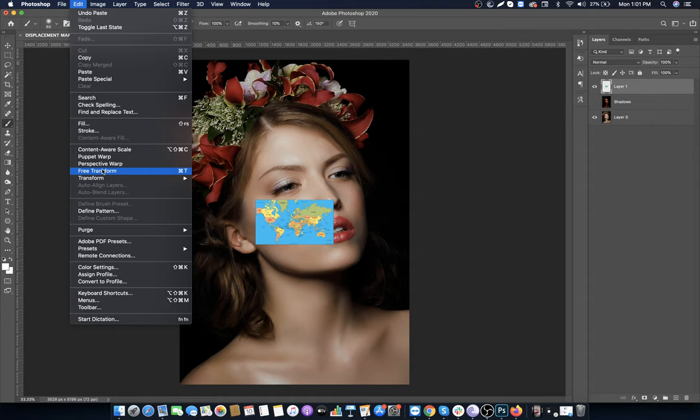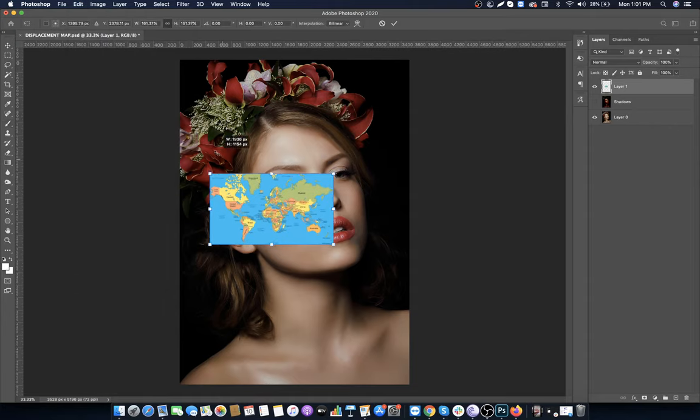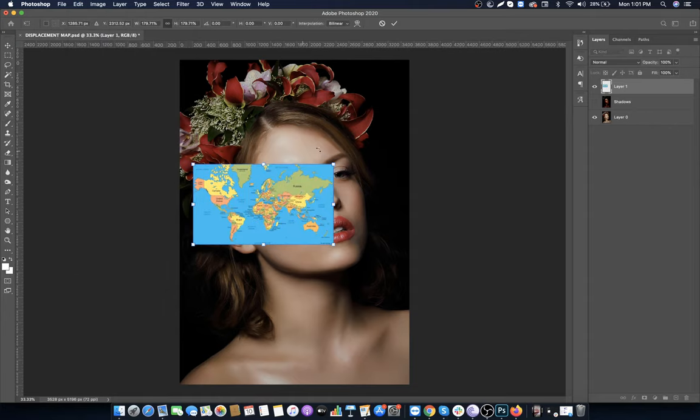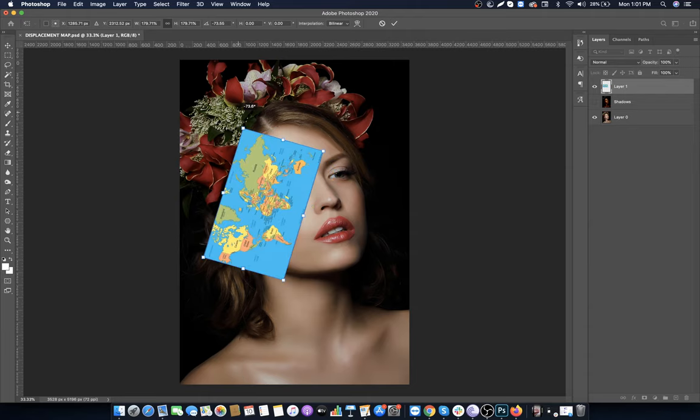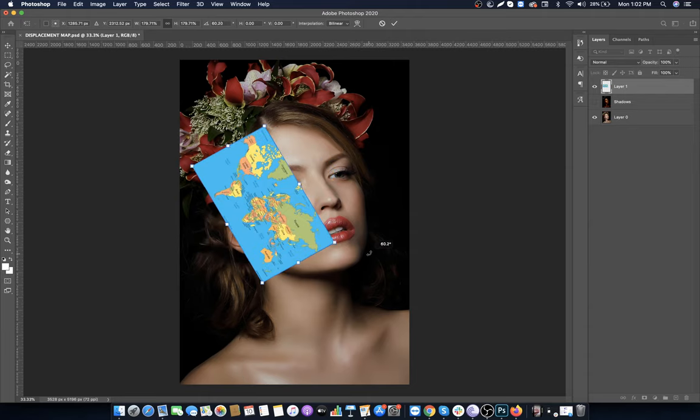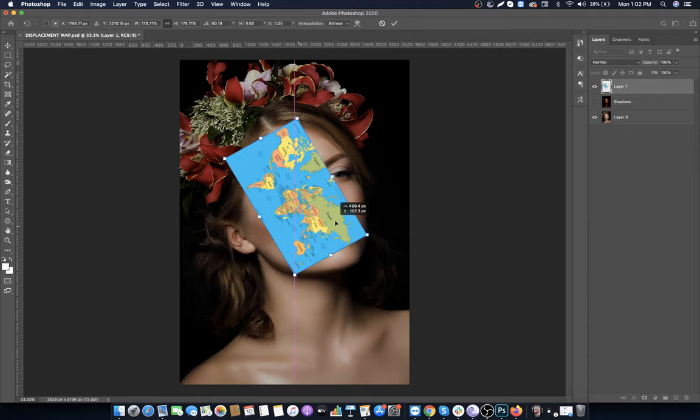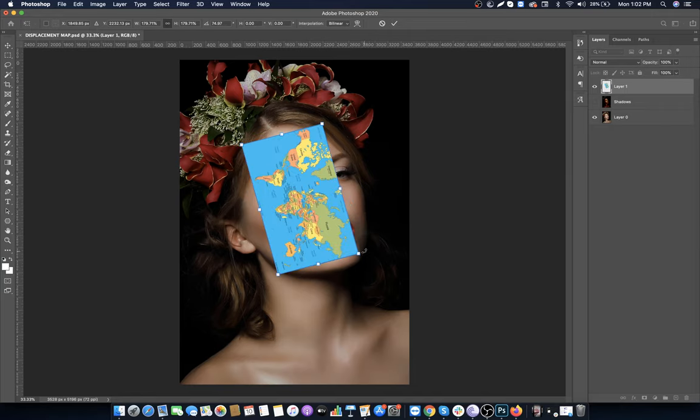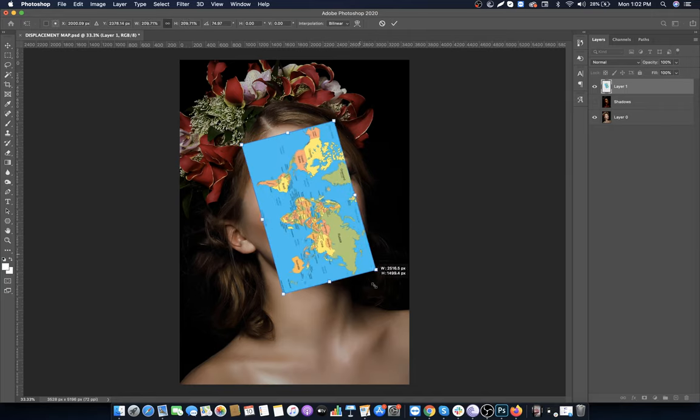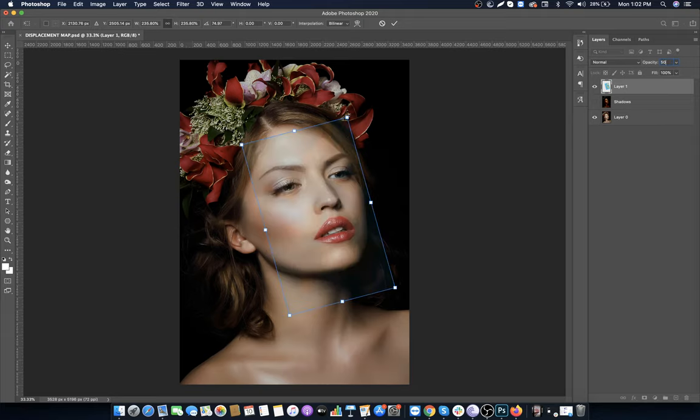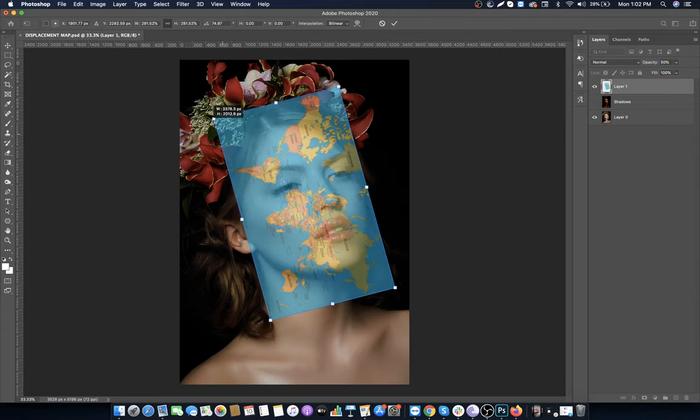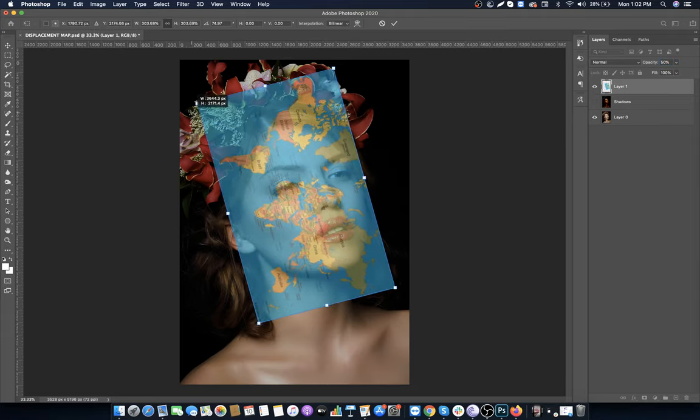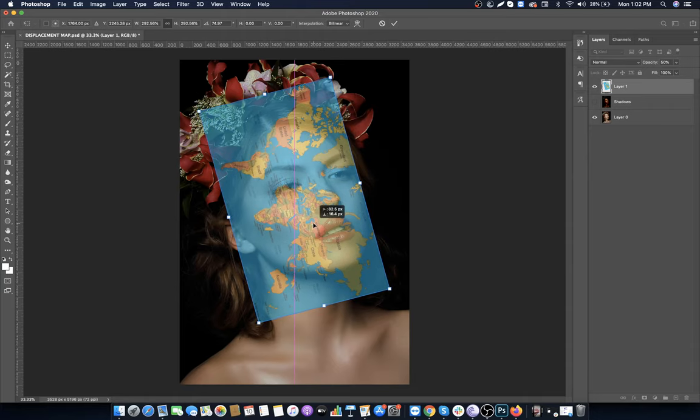Go to Edit, Free Transform, and make it bigger and rotate it. Set the opacity to 50% so we can see through it. Make it bigger to cover the face.